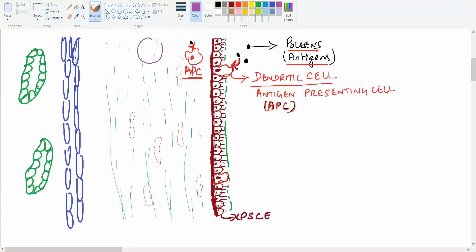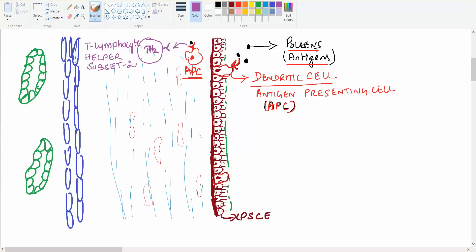If any pollen or antigen enters the bronchus, the APC takes and processes the antigen and presents it to a special group of cells called Th2 lymphocytes — T lymphocytes of helper type subset 2. The Th2 cells have a special receptor, and when the dendritic cell presents the antigen to this receptor, the Th2 cell gets activated and releases two chemical substances.